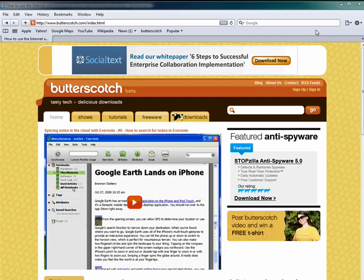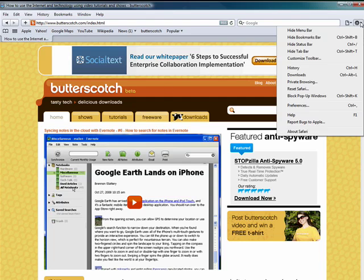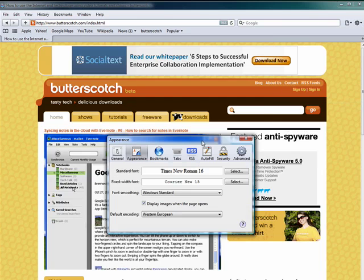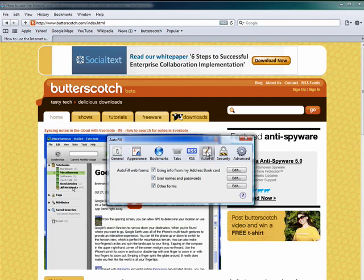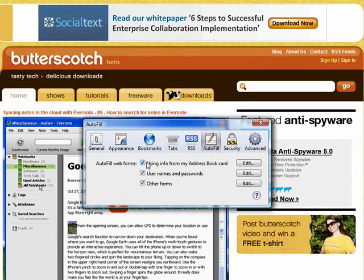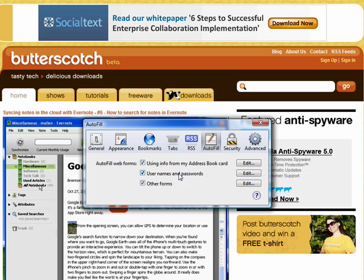So here in Safari, we're going to click on the gear icon for settings, move down to preferences, then you're going to want to click on the auto-fill tab. Now you see here you can have auto-fill work with your address book card, with usernames and passwords, and with other forms.